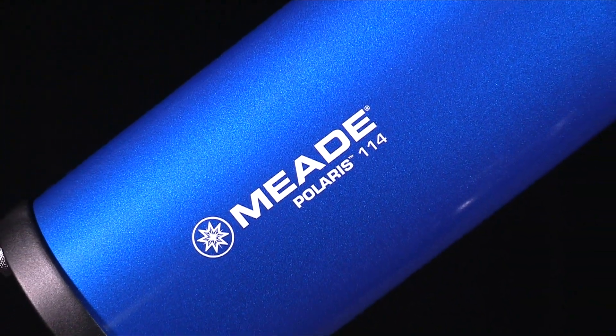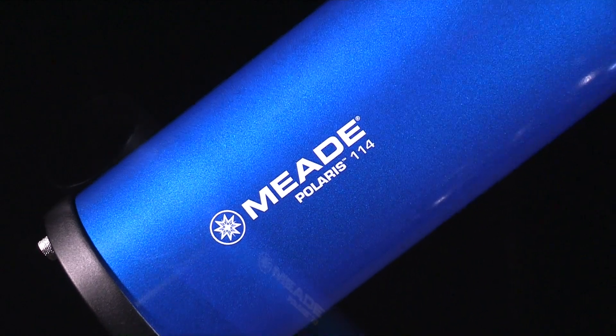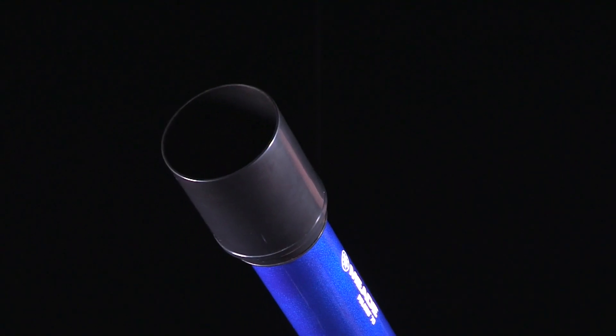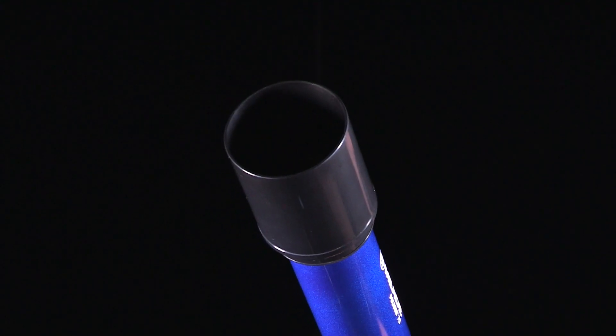Meade's Polaris line of telescopes come complete with everything you need to view the wonders of the night sky the first time out.